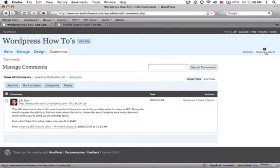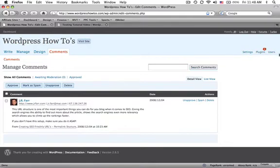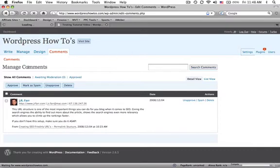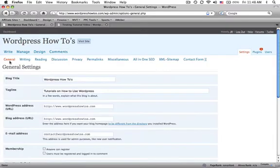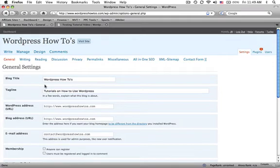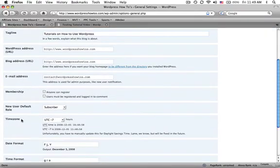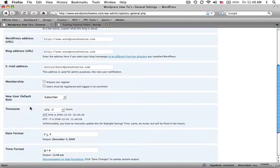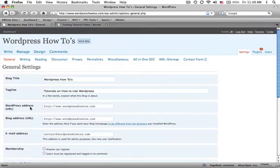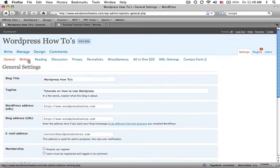The last part of the nav I want to go over is your settings, plugins, and users. So the settings tab - again, don't forget to look at the sub nav. You have your general info, the title of your blog, the tagline, the address, what email address you want set up, the time zone, simple stuff. Writing, reading, discussion, privacy - do you want this to be a private blog?